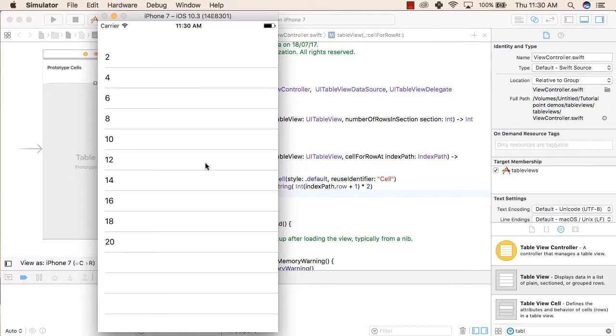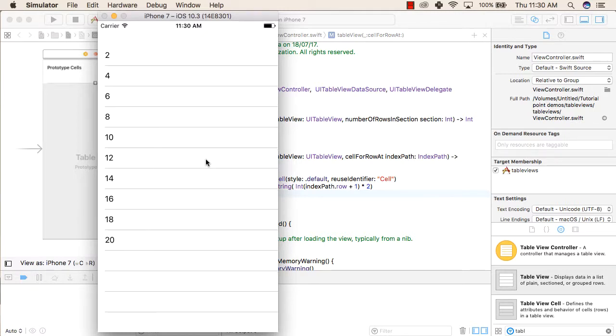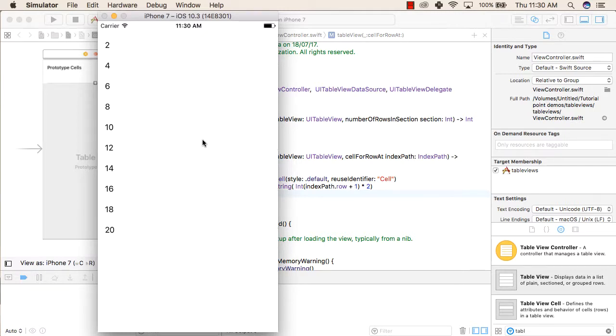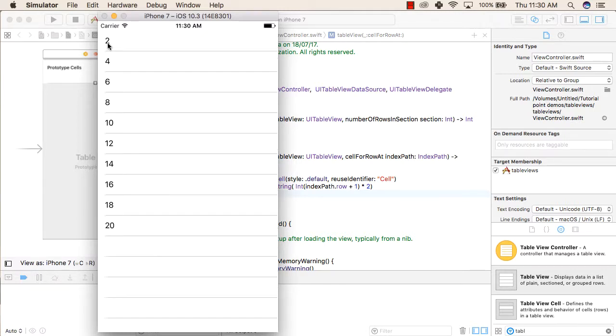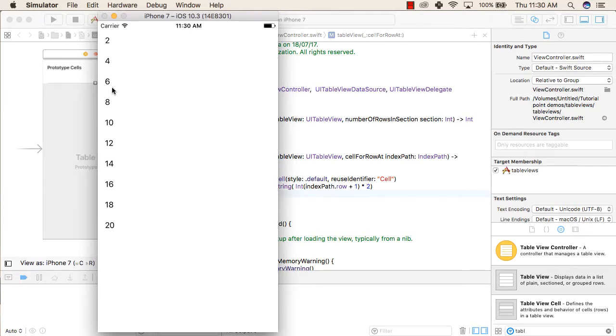So it is returning 2, 4, 6, 8, 10, 12, 14, 16, 18, 20 - exactly what we wanted to print as a table of 2. This is all we will do with table views. Thank you.